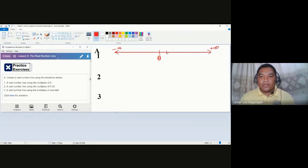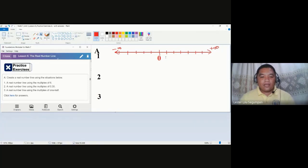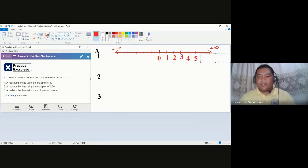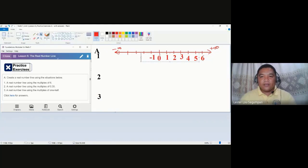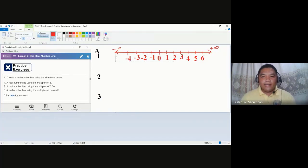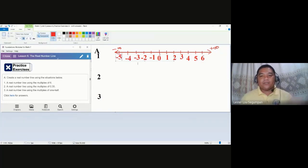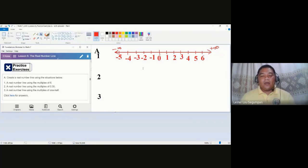The common real number line uses multiples of one, meaning each scale increases or decreases by one. So we place one, two, three, four, five, and six on the right side, with the arrowhead indicating it continues to infinity. On the other side, we have negative one, negative two, negative three, negative four, and negative five, with the arrowhead pointing to negative infinity.